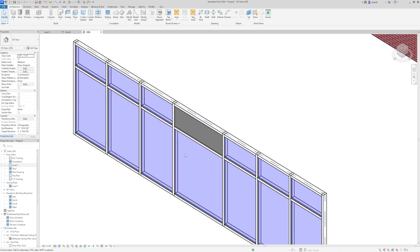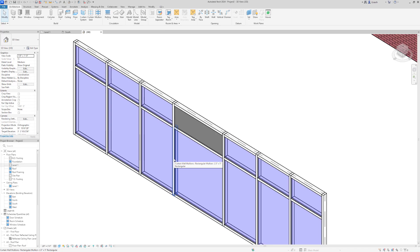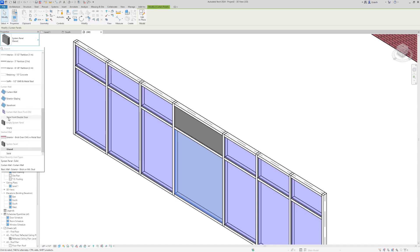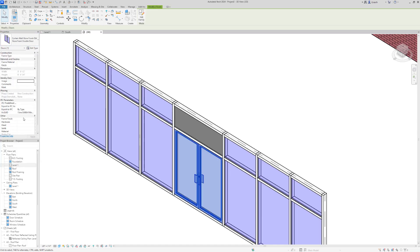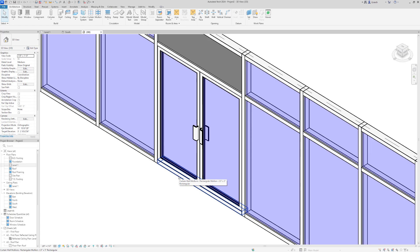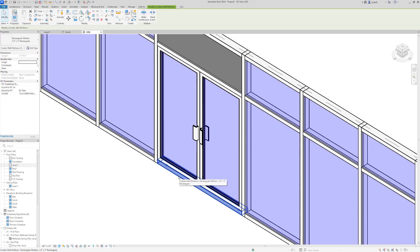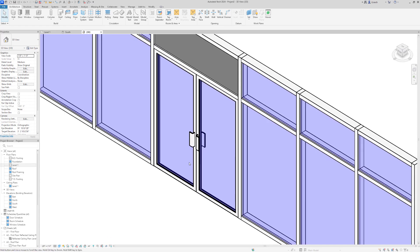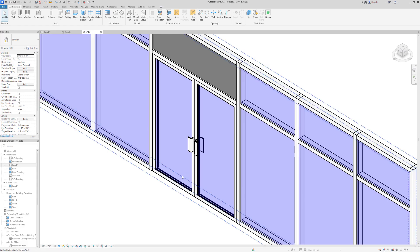Right below that big open area is where I'll put the glass doors. Hover over an edge, press Tab until the big panel lights up, then left-click to select it. This time in properties I'll look for Storefront Double Door, click that, and it places our double door in nice and neat. Then I'll select the mullion at the bottom and press Delete — you can't open the door if that mullion is there. Once deleted, the door automatically shifts all the way down to the bottom.